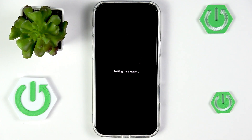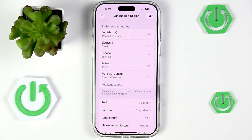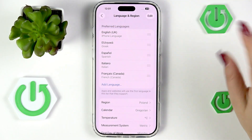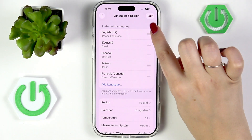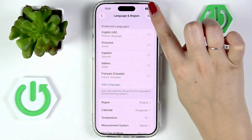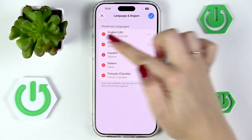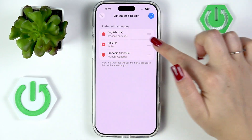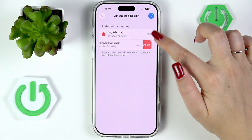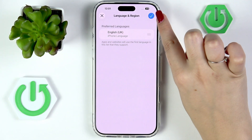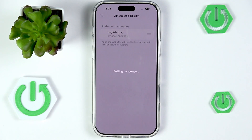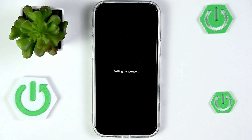As you can see we've got English set. You can also remove languages — in the upper right corner we've got the Edit option. Tap on it, then tap the minus icon to remove a language from the list. If you want to keep them, tap the tick icon in the upper right corner to confirm.